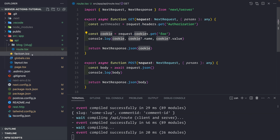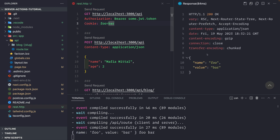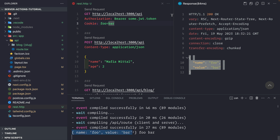Saving and going to rest.http, we make a request and see that we get back the cookie, and in the terminal we see both the full cookie object as well as the cookie name and value.